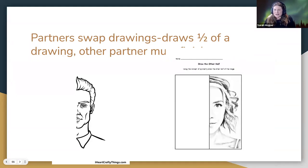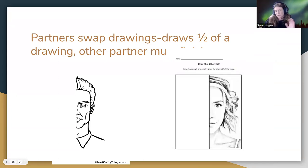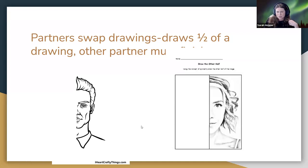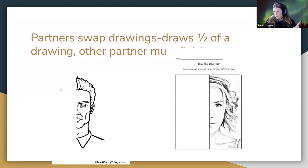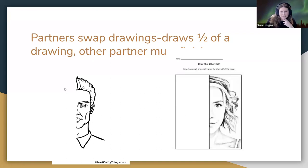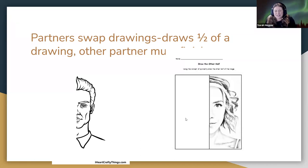Partner Swap Drawing: Partner A draws half a picture — not necessarily a person, could be any object. I collect all the half-drawings, mix them up, and pass them out randomly. The other person has to finish the drawing. You can find pre-printed half-done drawings online if you prefer. It's supposed to be good for right-brain left-brain thinking, seeing the connection and completing it. They have fun trying, and the results are pretty funny.